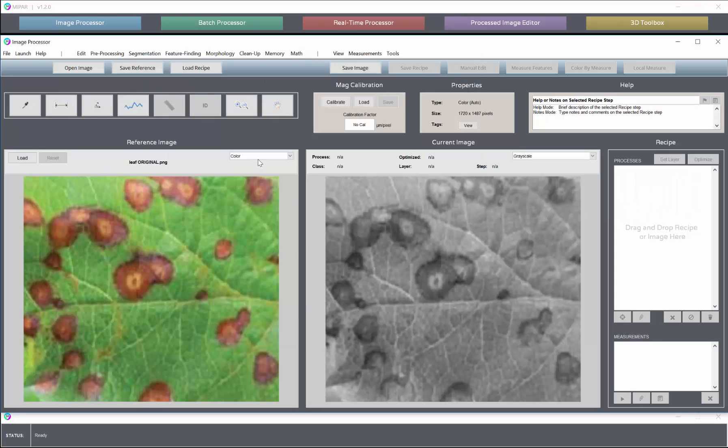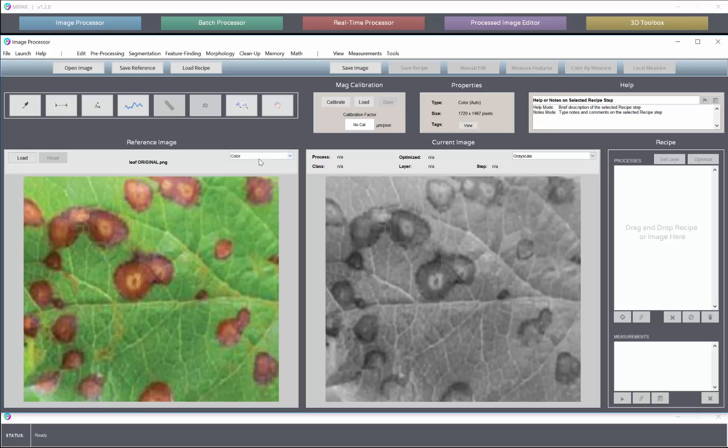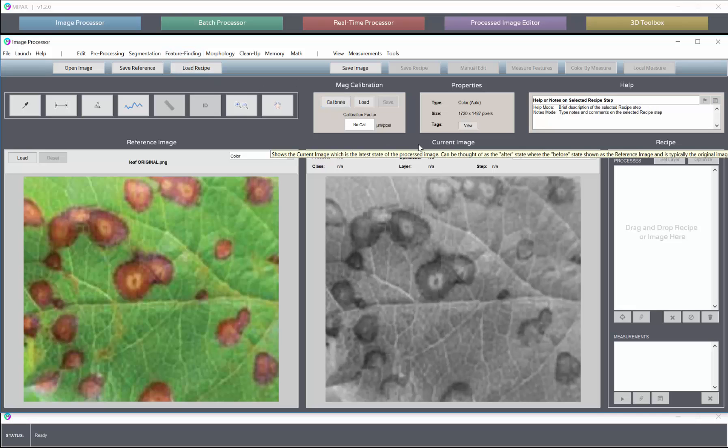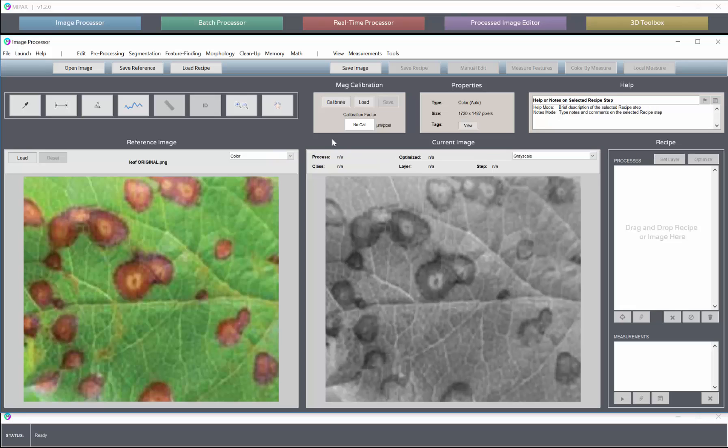Now as you've likely come to be accustomed to, a recipe is a sequence of black and white or grayscale steps. The black and white steps represent selection steps that are selecting portions of the image. The grayscale images are manipulations of the raw intensity.